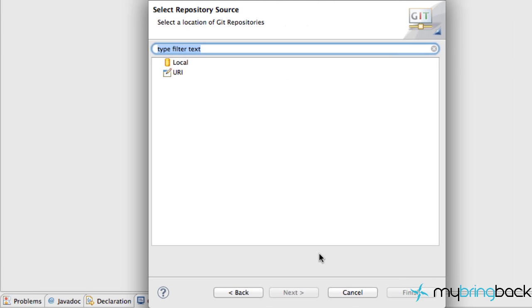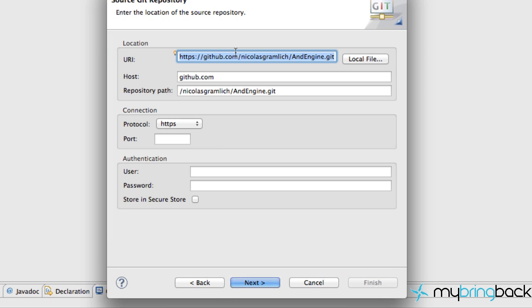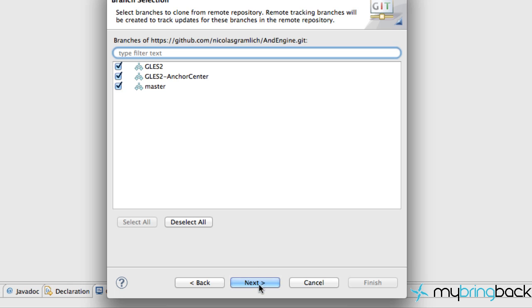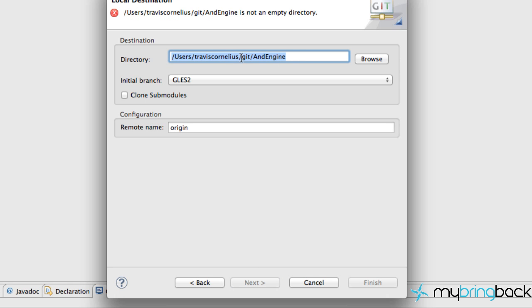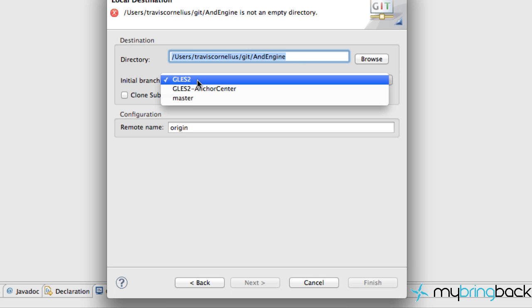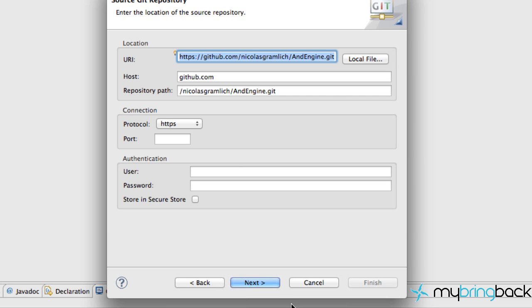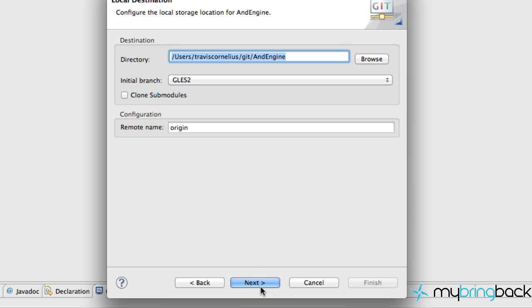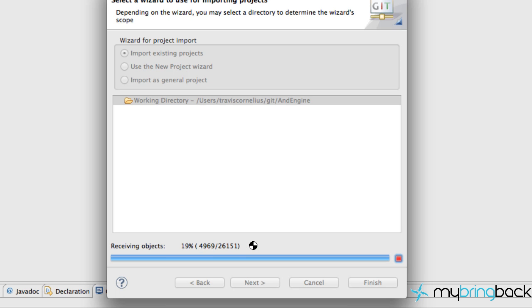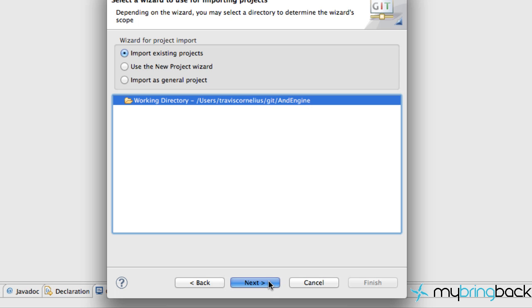Under the Git folder, choose 'Projects from Git,' then click URI and paste the URL — it should already be there. Hit Next, it might take a second, hit Next again. You'll be placed in a location like a Git folder for AndEngine. Make sure this is the GLES2 version, then hit Next, Finish, and you're good to go.